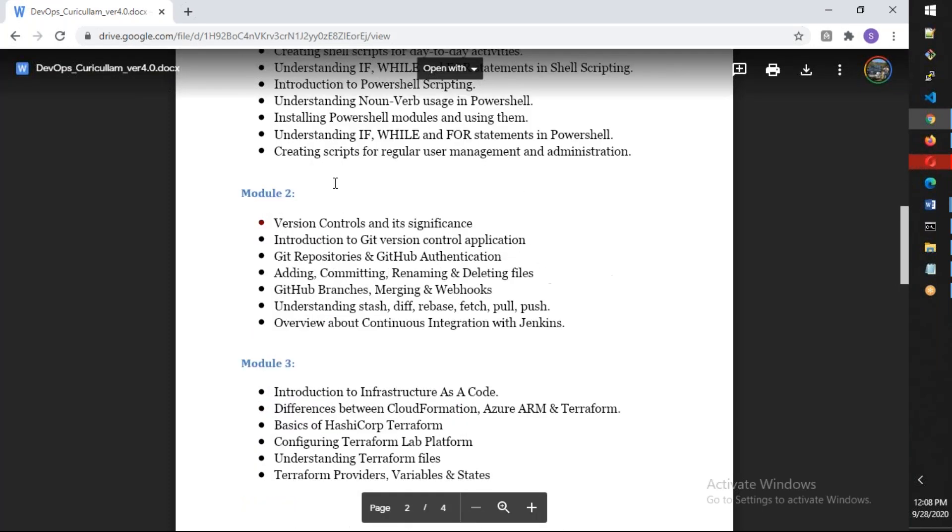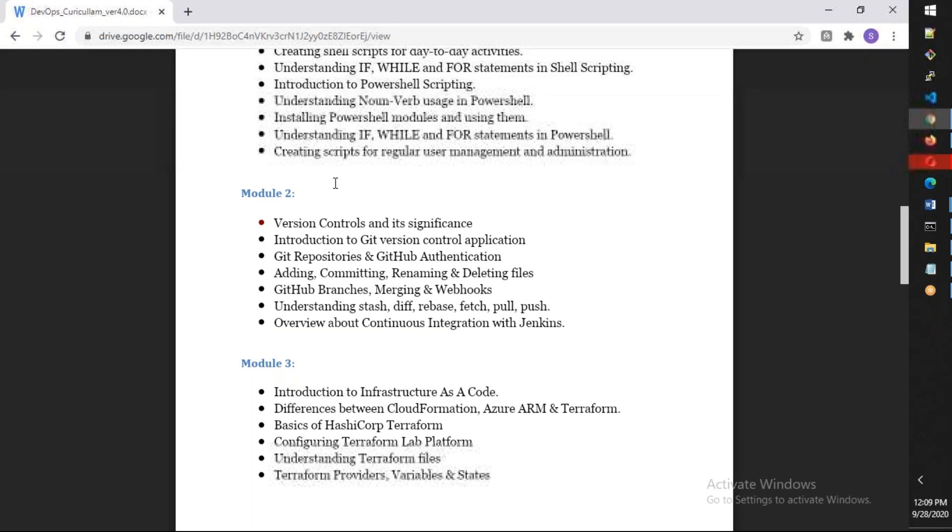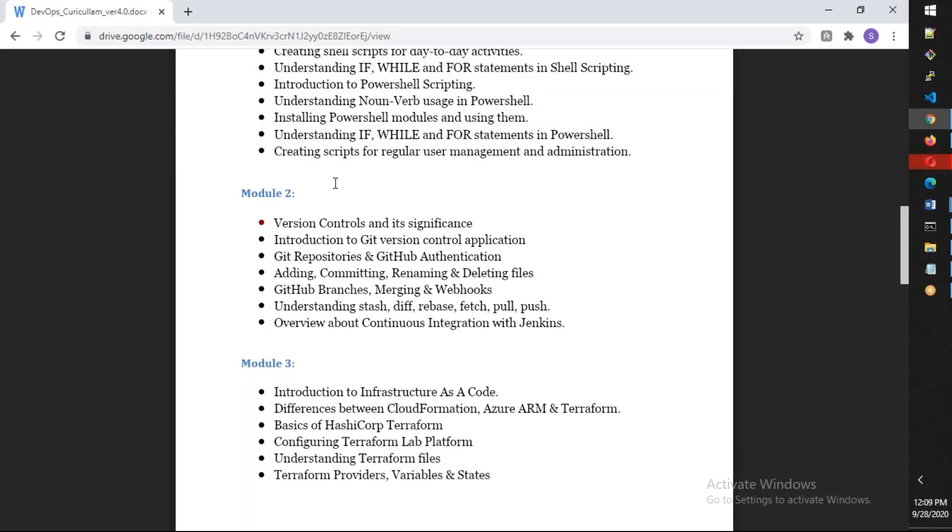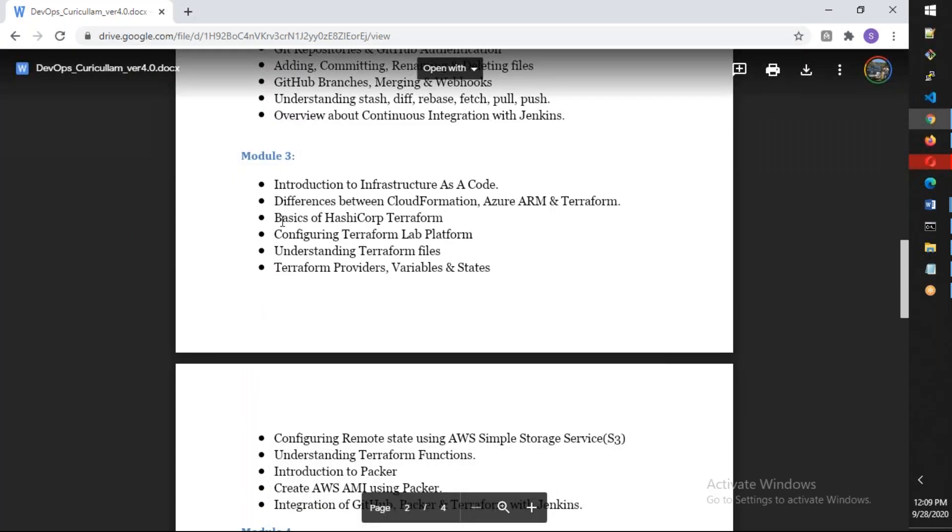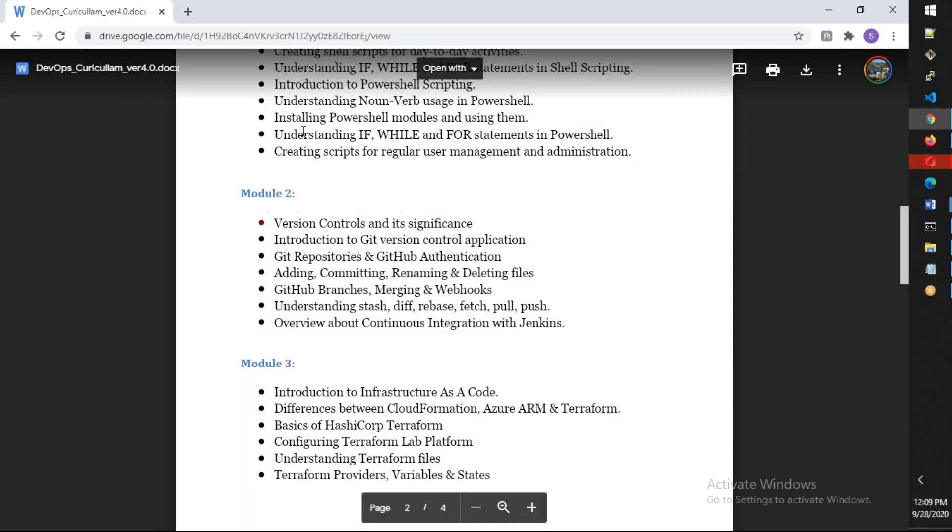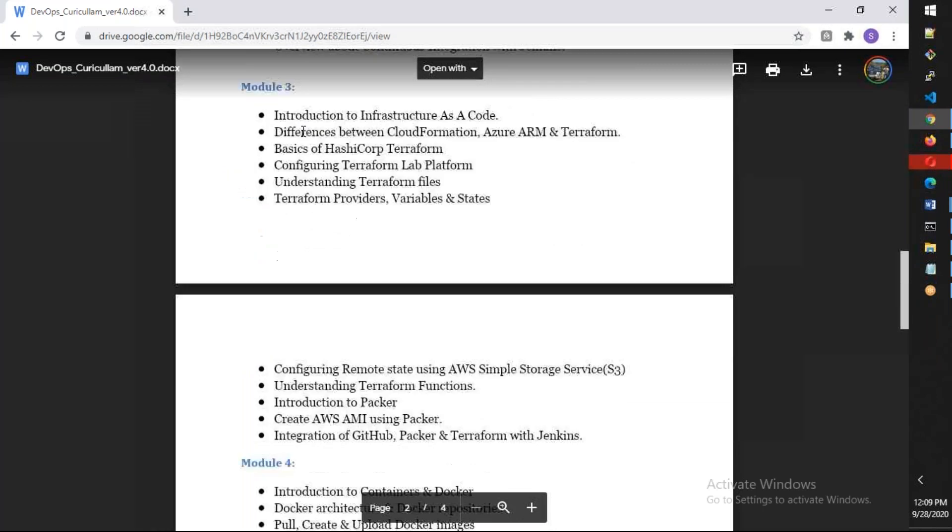In module two, we're going to talk about version control. I'll discuss Git, how Git works, GitHub, as well as Git in Azure DevOps at the end. This is the smallest of all modules; it will basically take something like one day, around four hours. We'll complete this module easily because we need to put a lot of concentration on the coming modules.